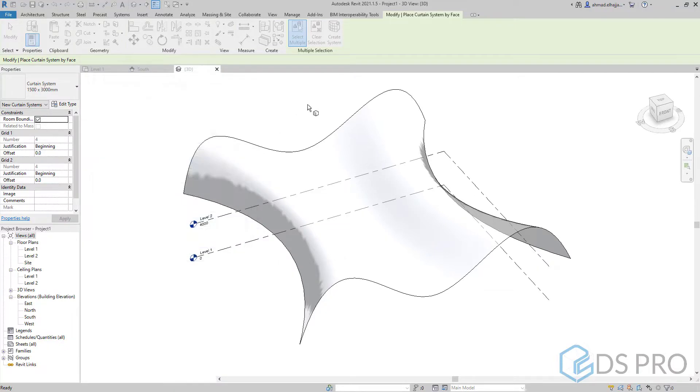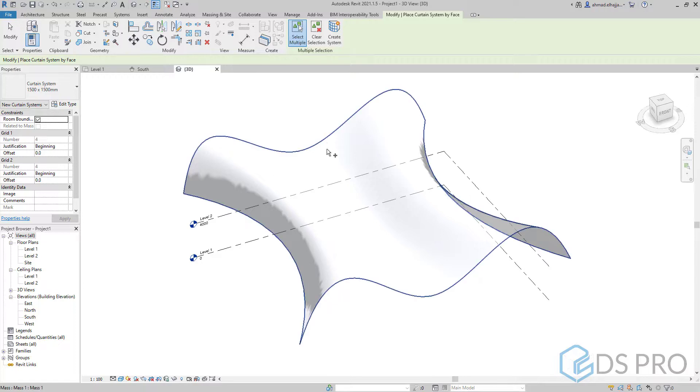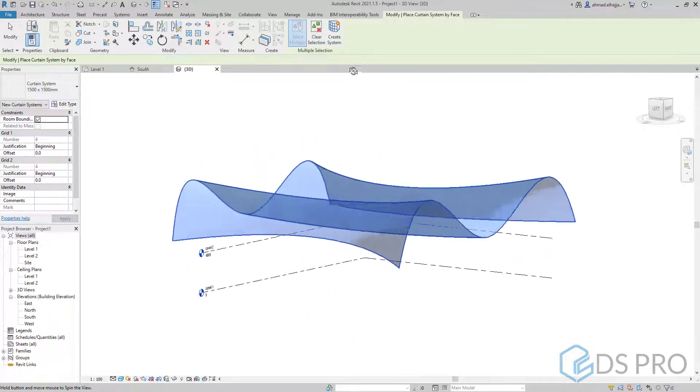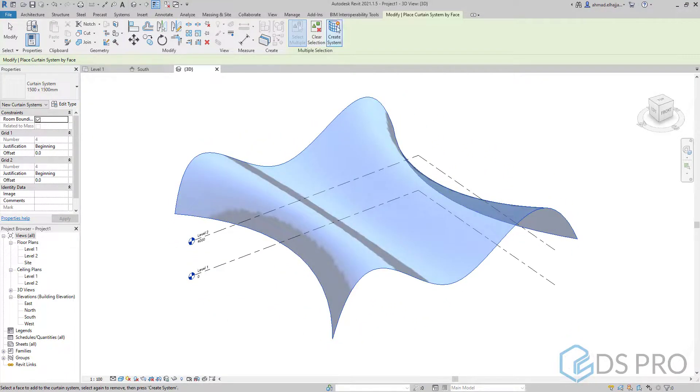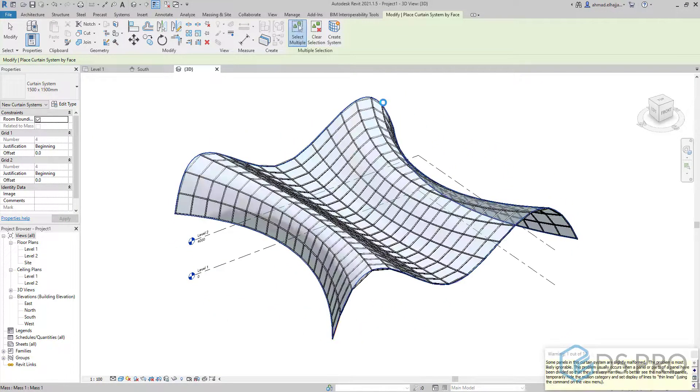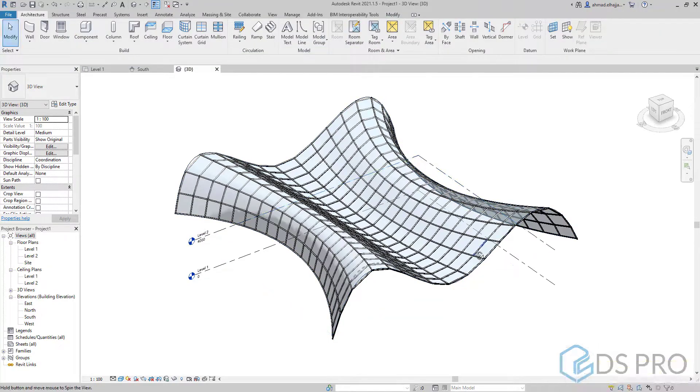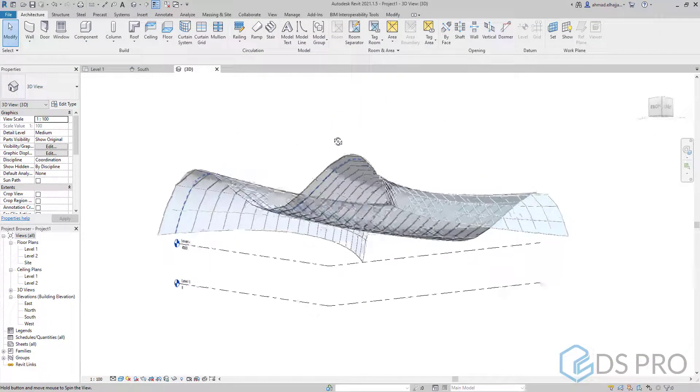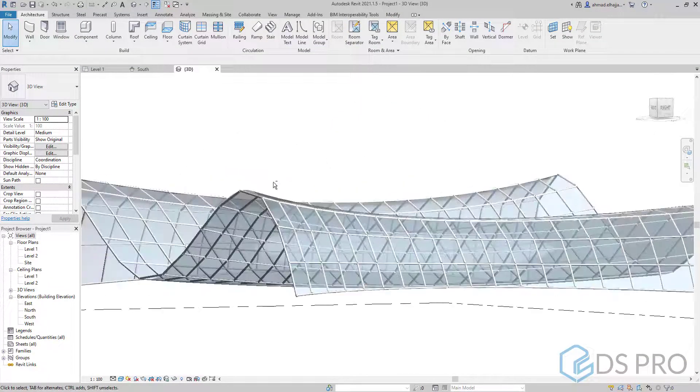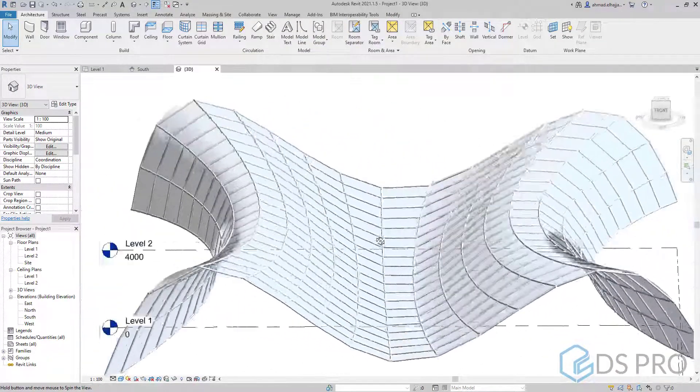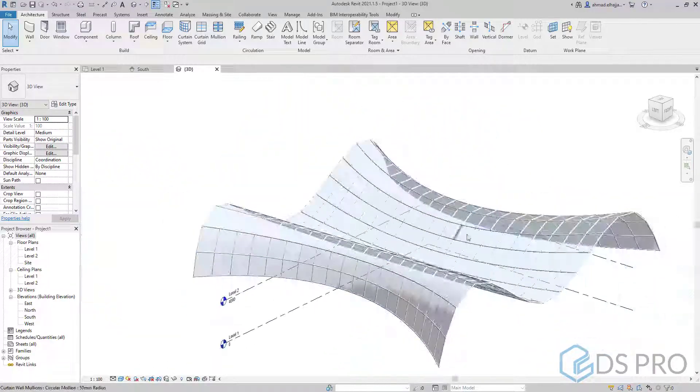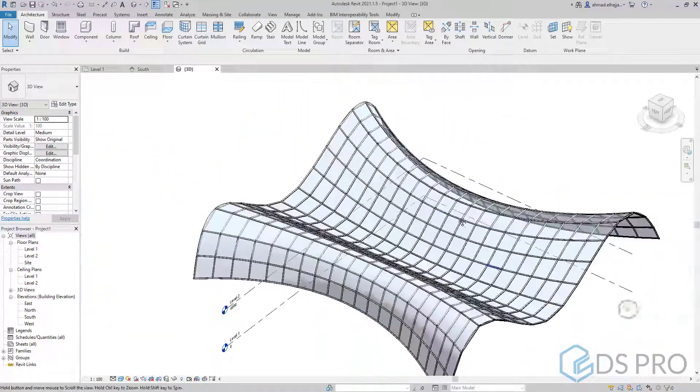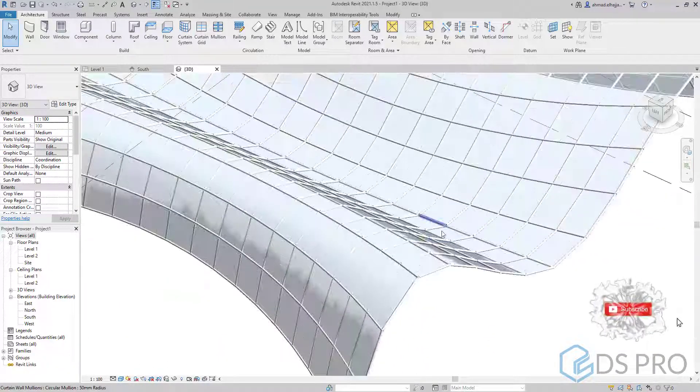Then we select the mass and create system. We press on create system. Here you are, our regular form created by glass panels and mullions.